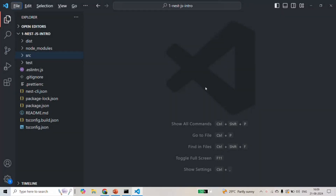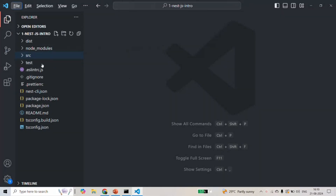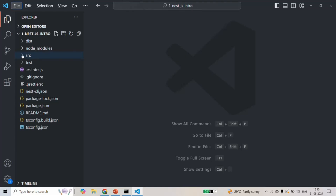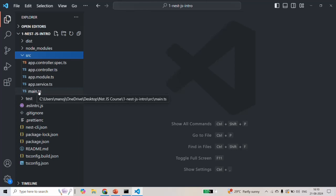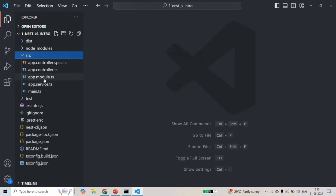Let's go to VS Code. Here we are in our NestJS project. When we created this NestJS project using the NestJS CLI, it generated these files and folders. One of the main folders in this project folder structure is the source folder. Inside it, we have the main.ts file, which is the main entry point of a NestJS application, and the app.module.ts file, which is the main module of our NestJS application.